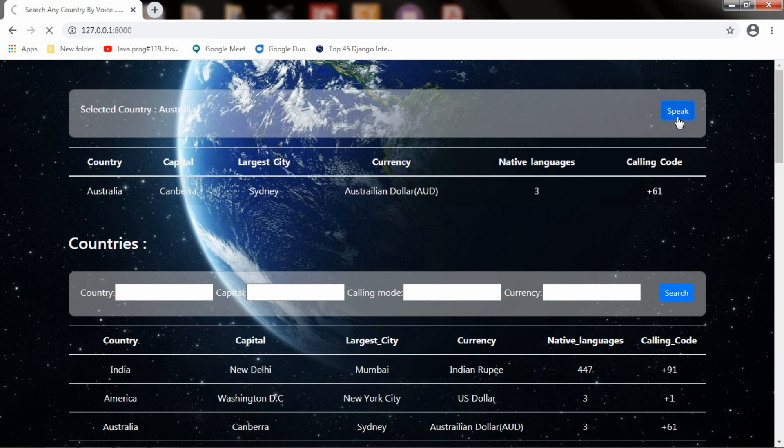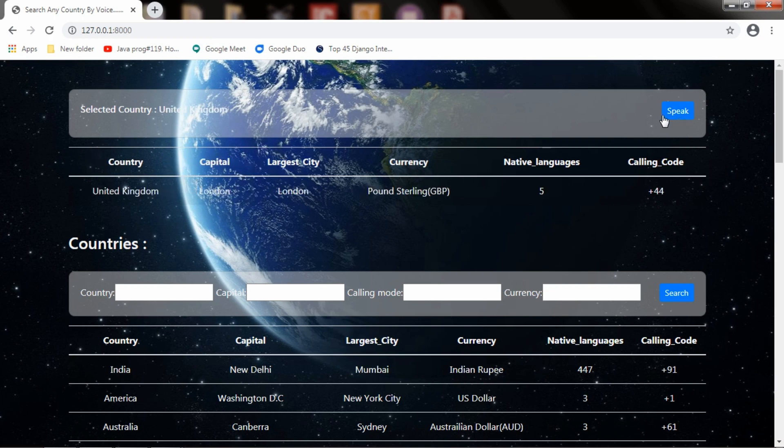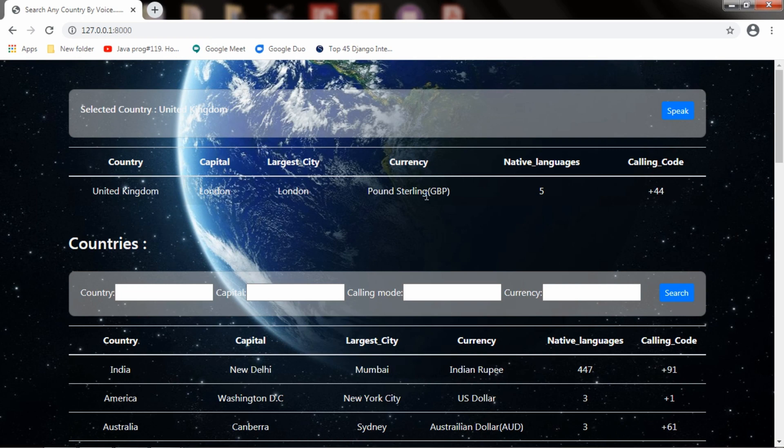United Kingdom. Yes, here it is showing selected country as United Kingdom. Capital is London, largest city is London, currency is Pound, five native languages, and the country code is +44.